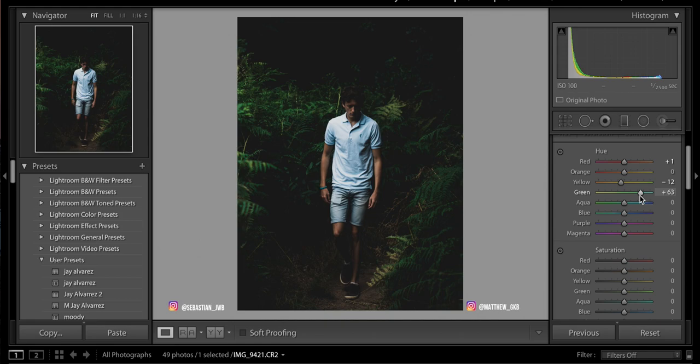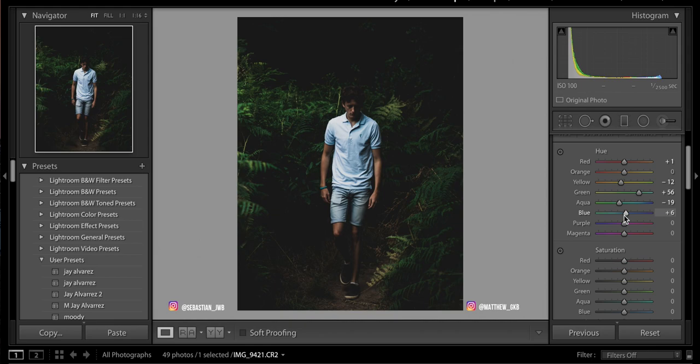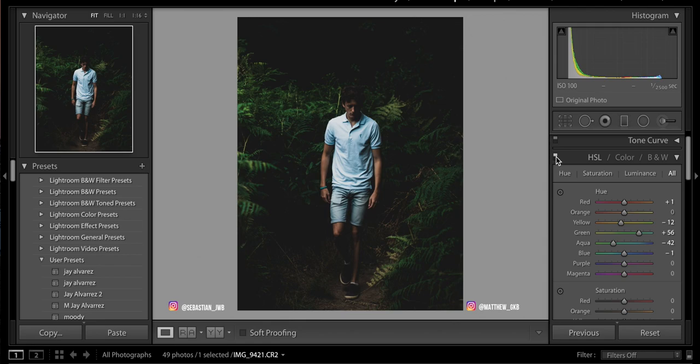Obviously this depends massively on your image and you may find these numbers are too high or too low. As for the aquas and blues, it all depends if you want to go for a teal kind of green or a more purpley blue. I personally want to keep the blue as aqua as I can without it looking too green, so I'm going to slide the aqua slider down to about minus 40 to 50 and bring the blues down to about minus 1. There's a very subtle change but it does make the greens a lot more green.